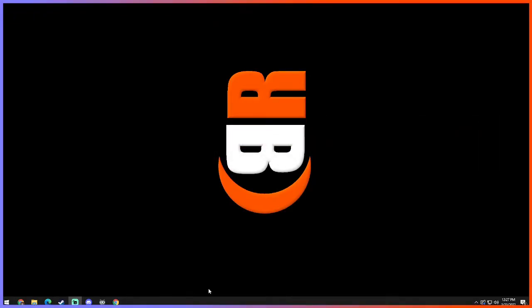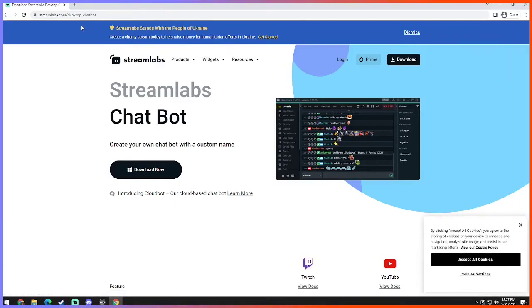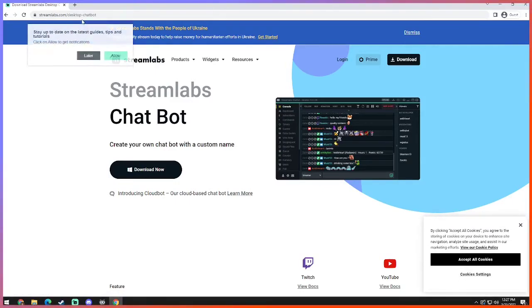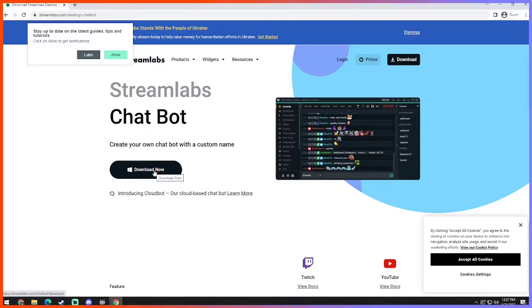So the very first thing you want to do is you want to go to streamlabs.com/desktop-chatbot. And that's where you could download the chatbot. Again, if you try to look it up on your own, you're gonna be jumping through hoops. I don't know why they do it that way. I guess they want people to mostly use their cloudbot, which is understandable.